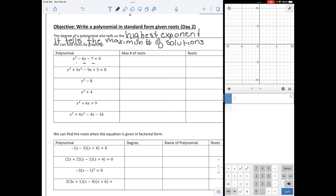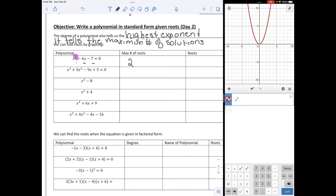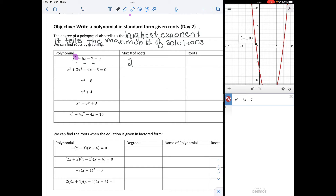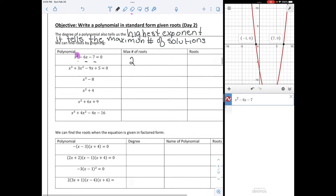In this first equation, we have x squared minus 6x plus 7. Our highest exponent is 2, so the maximum number of roots is 2. Let's graph that and see if that is true. We go to x squared minus 6x minus 7, and we can see it crosses the x-axis — it has a root of negative 1 and a root of 7.